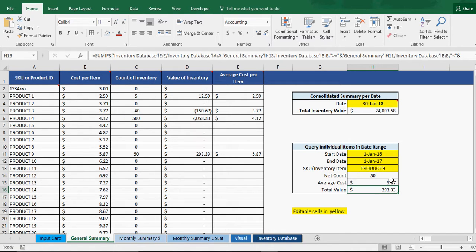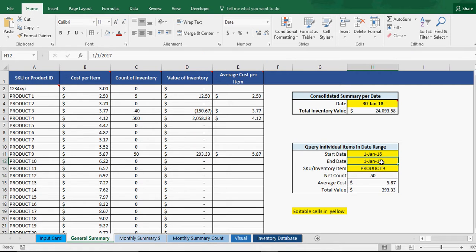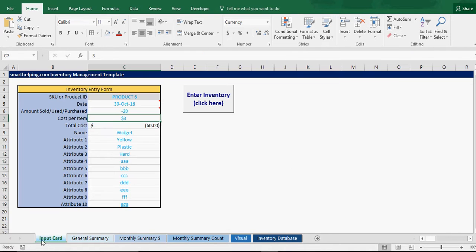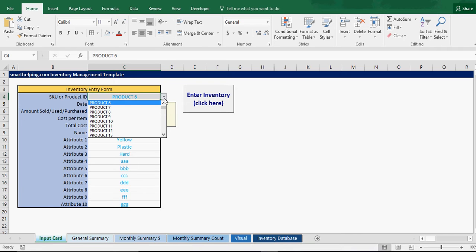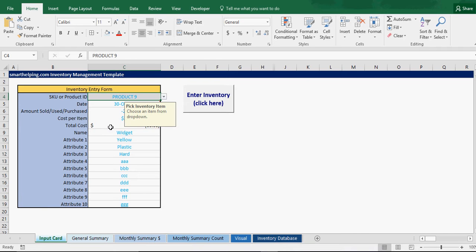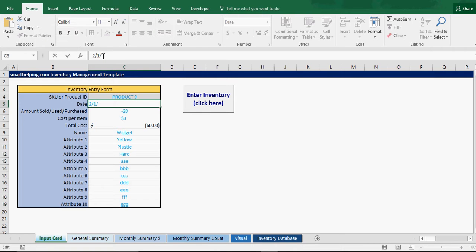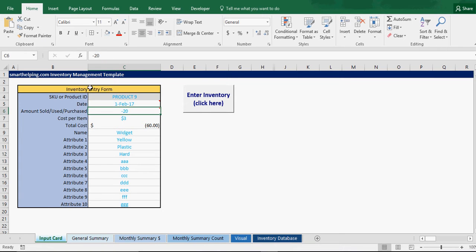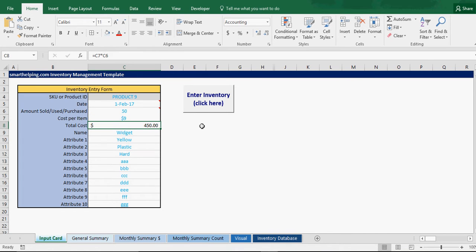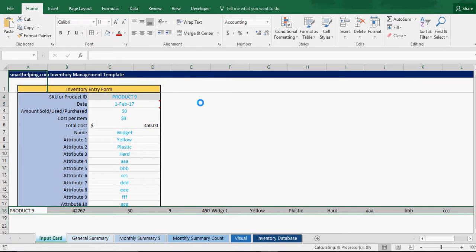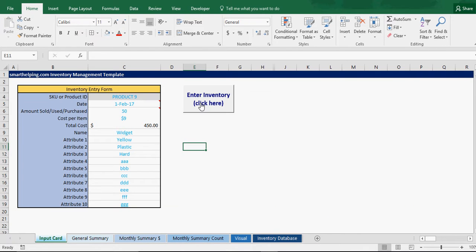So let's say we enter Product 9 after January 17, it will not update, and I'll show you that. So let's say Product 9, and we'll say we enter it on 2-1-2017. And then let's say we do 50, average cost of $9, and whatever attribute you can fill in. And it does your total cost automatically, and we enter that.